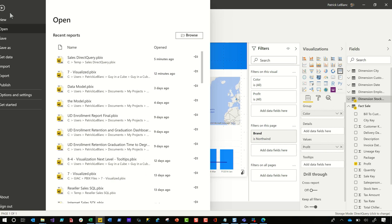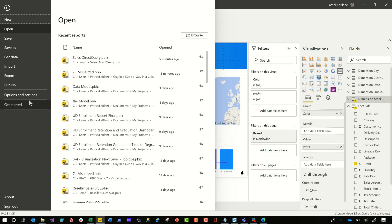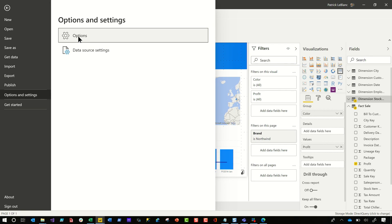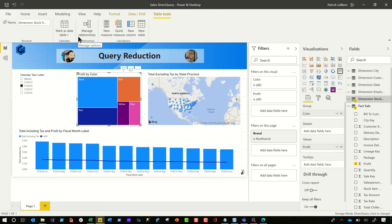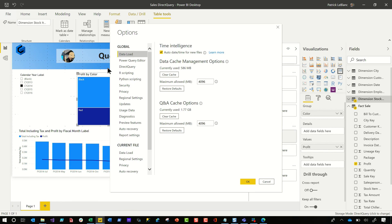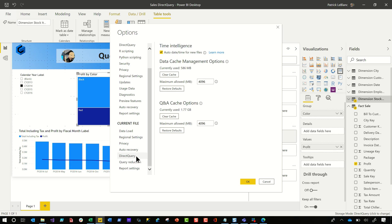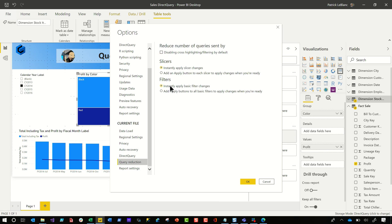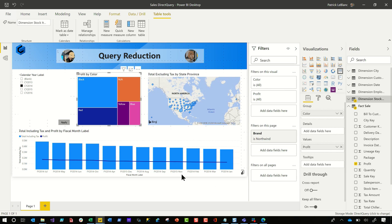How do you set it up? You click File, go to Options and Settings, click Options, and instead of accepting the default — every time you select a slicer, a filter, or another element, cross highlighting happens — you can use query reduction to disable cross highlighting. Before you run the queries for that slicer or filter, click the Apply button. Go ahead and click OK.